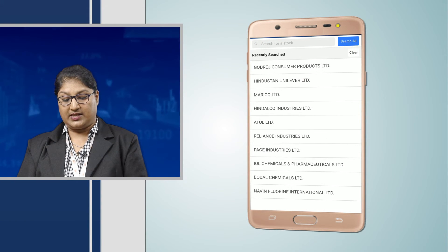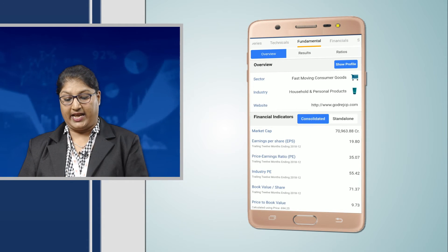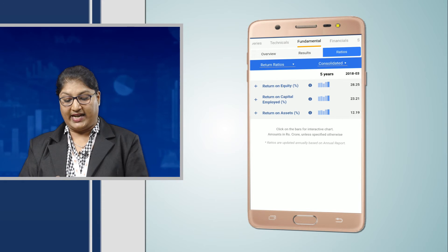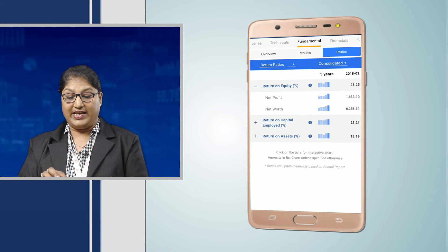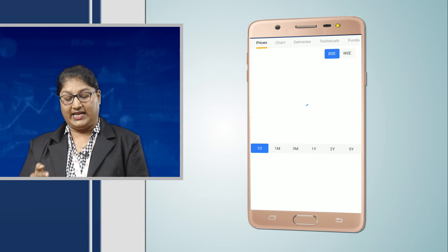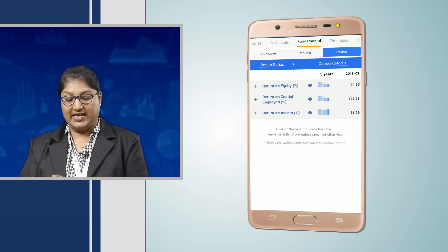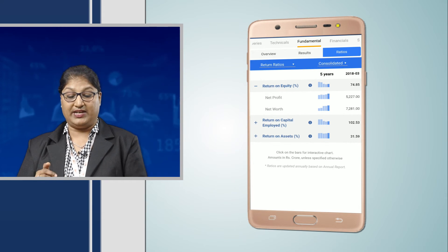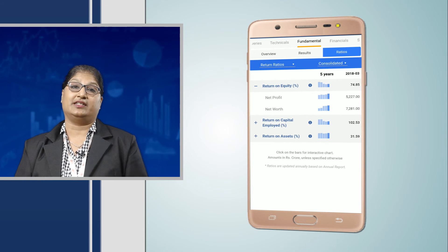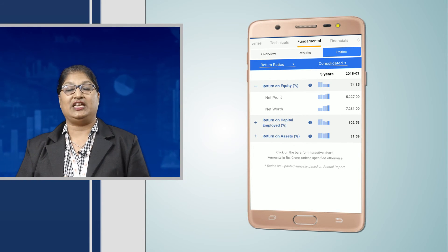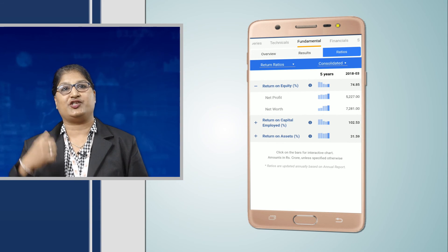We click on the stocks and come to Godrej Consumer. When we click on Fundamentals and then Ratios, we find that the return on equity is 28.25. Similarly, for Hindustan Unilever, clicking on Fundamentals and Ratios shows a return on equity of 74. When you click on any of these tabs, you can see the return on equity for any company. The ratio tab here gives us the data within a few seconds and helps in your decision making.